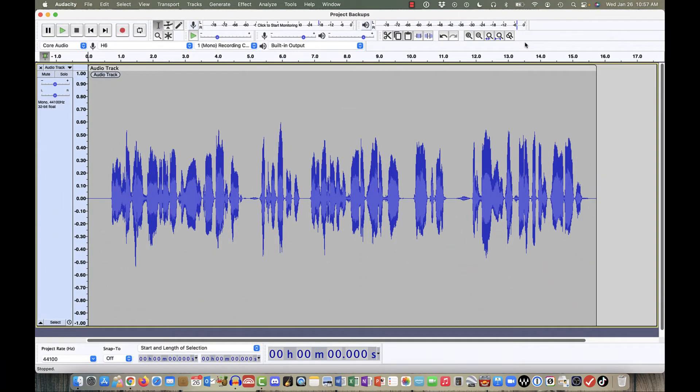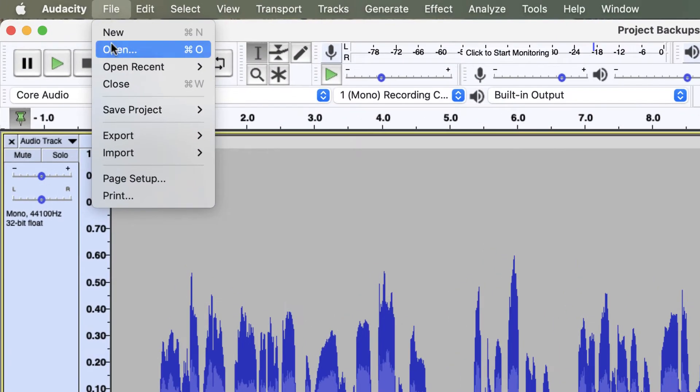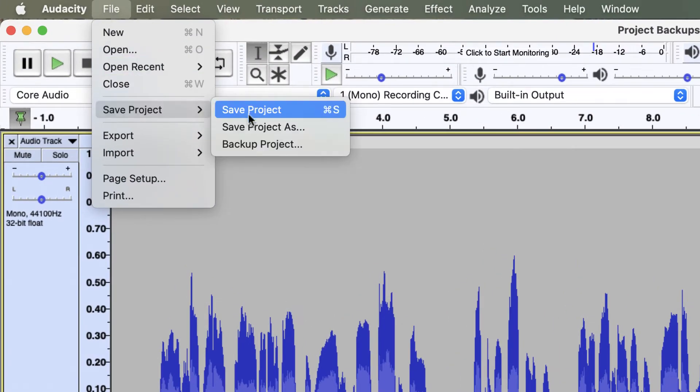To make a backup project of your file, simply go to the File drop-down menu to Save Project and select Backup Project.